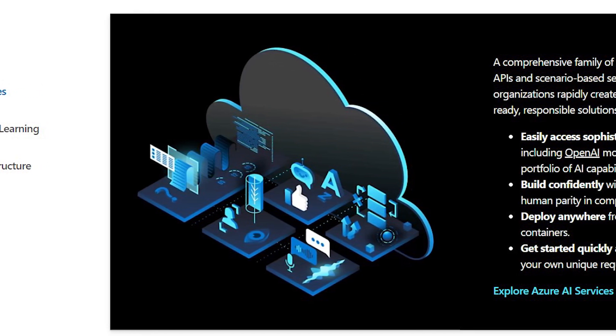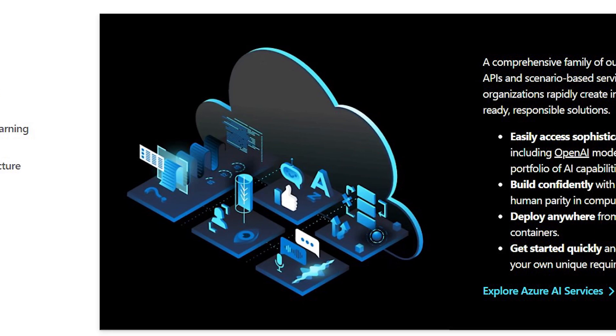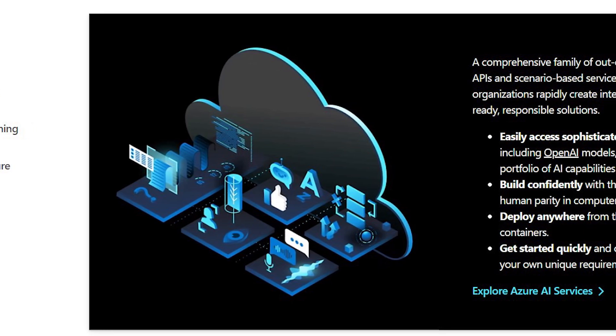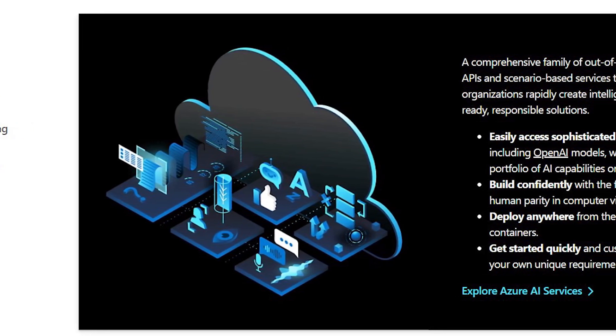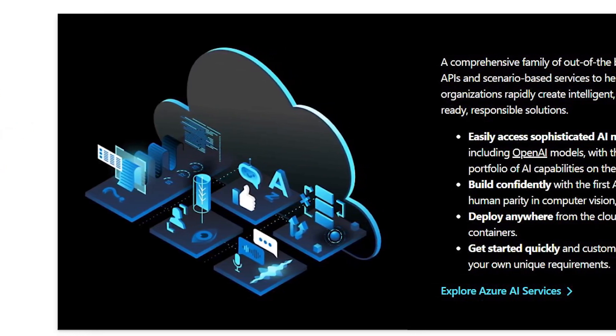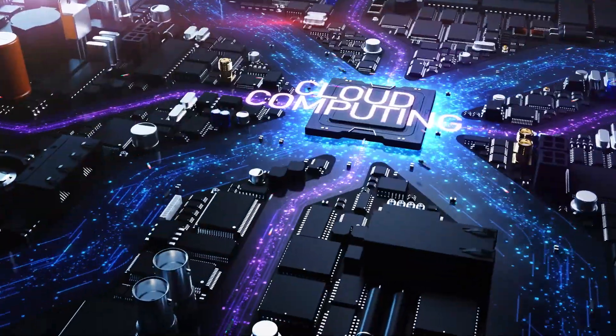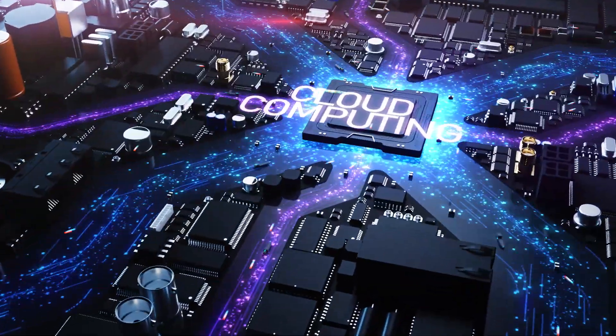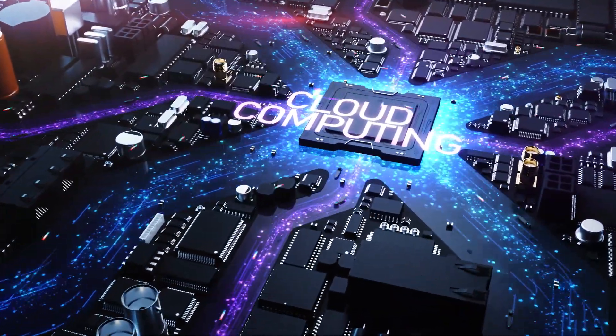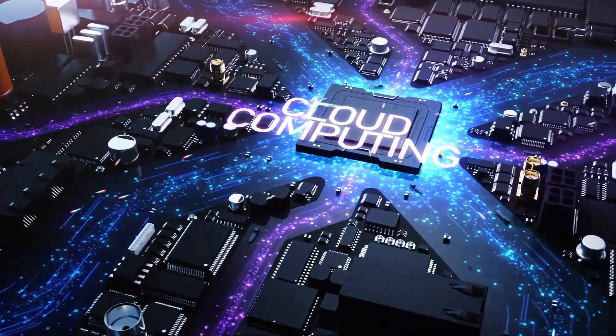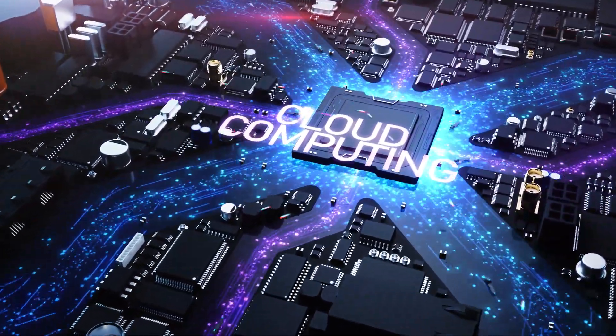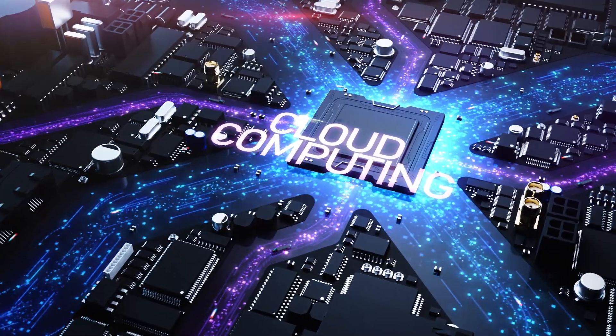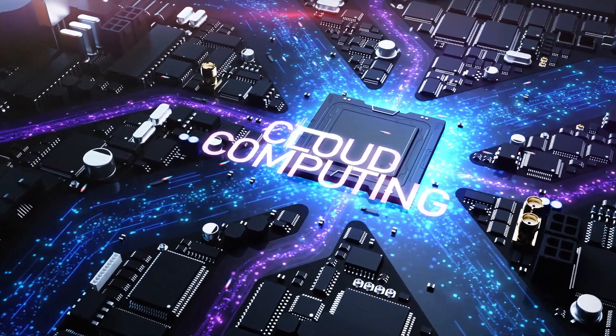The integration of Llama 2 models with Azure AI presents developers with a remarkable opportunity. They can now harness the power of Azure AI's robust tooling, which includes model training, fine-tuning, and inference capabilities.